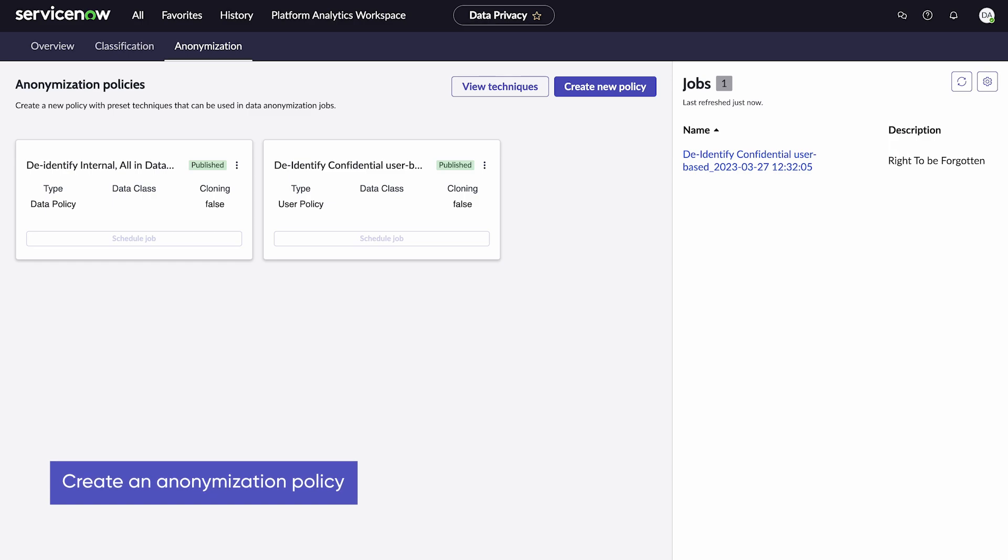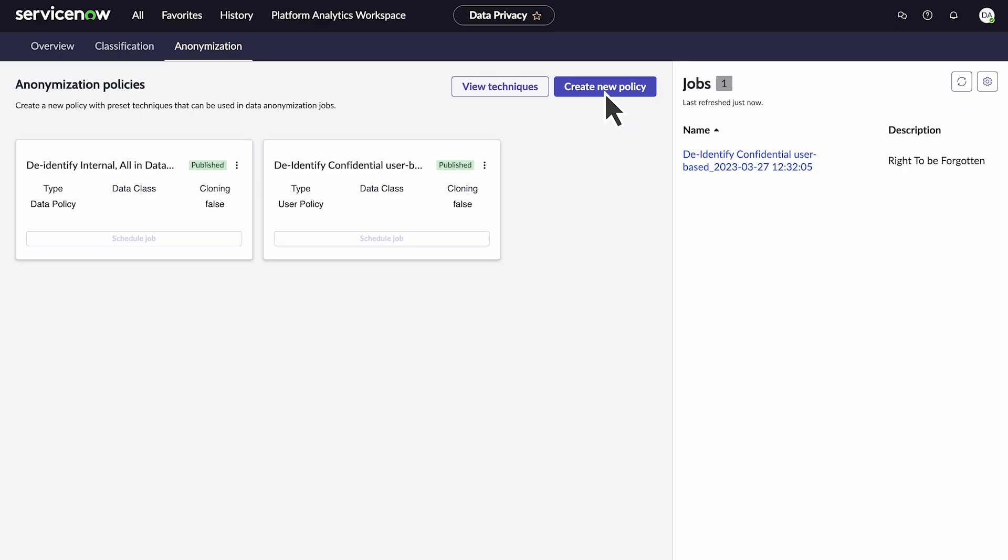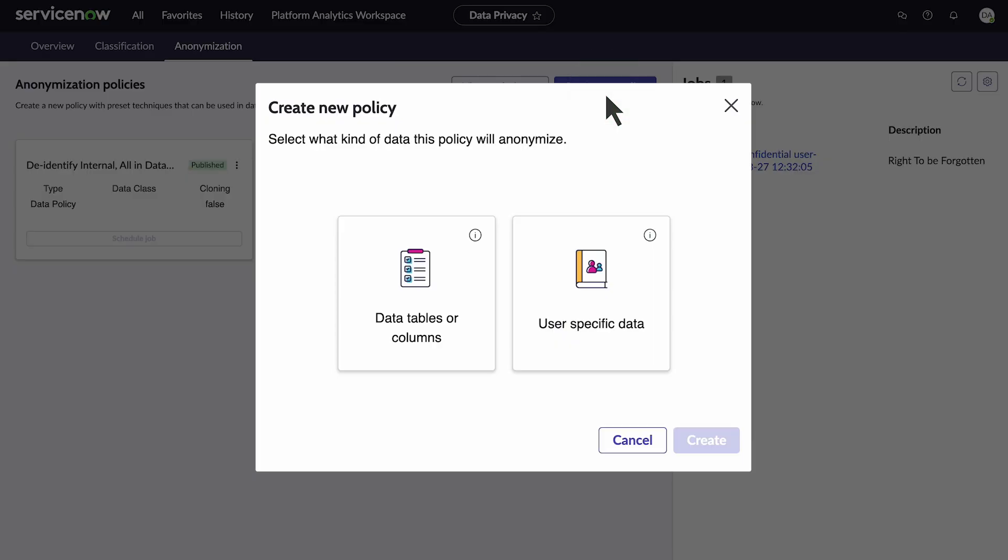Our second task is to create a new policy. The prompt asks if the data is from a column or table, or if the data is associated with a user. The email addresses are in columns, so we'll select that.